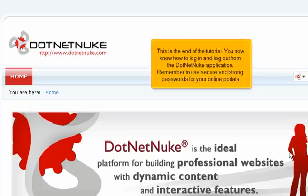This is the end of the tutorial. You now know how to log in and log out from the .NET Nuke application. Remember to use secure and strong passwords for your online portals.